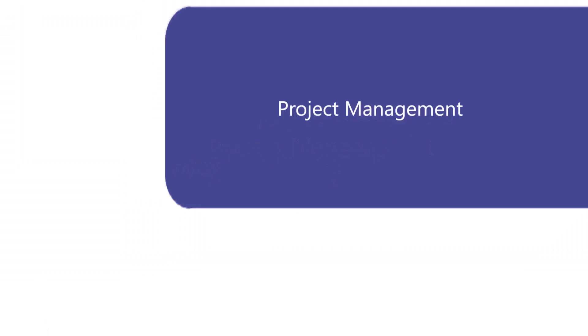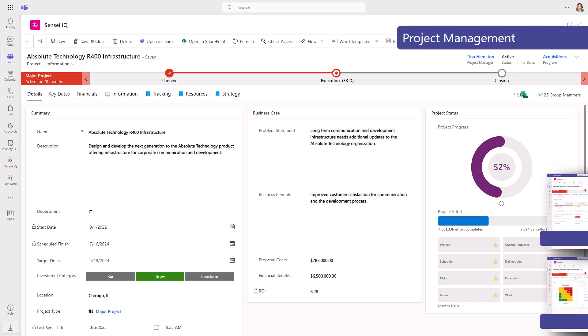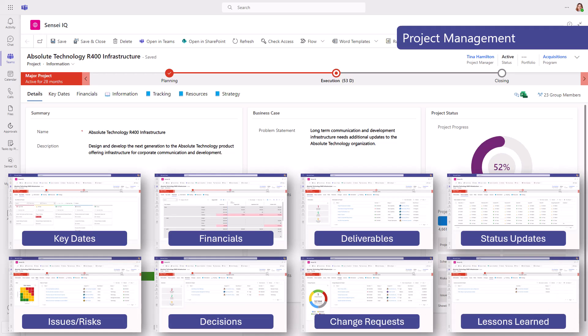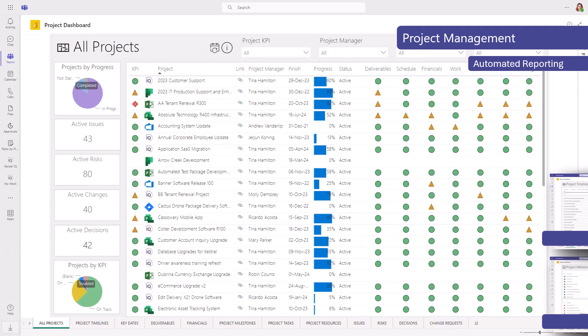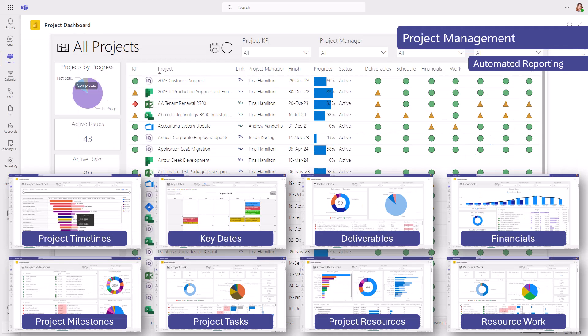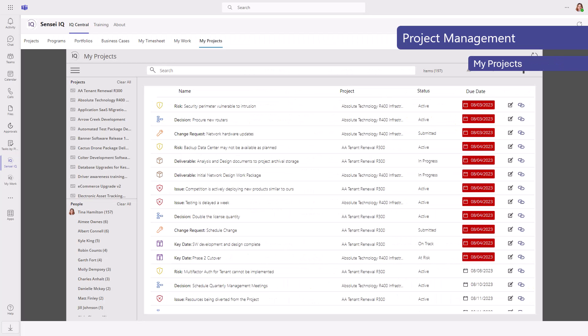This is what really completes the platform for work project and portfolio management. At Sensei, we've built a best practices template on the Power Platform with the most common extensions and reporting packs. For project management, that includes governance workflows for projects with built-in approvals, key dates, project financials, deliverables, status updates, issues and risks, decisions, change requests, and lessons learned. As well as automated reporting for the individual project and aggregated to show a view of all work in the organization. Project managers even get their own app that shows all activity and people on the projects they're responsible for.